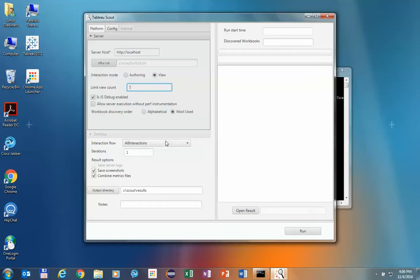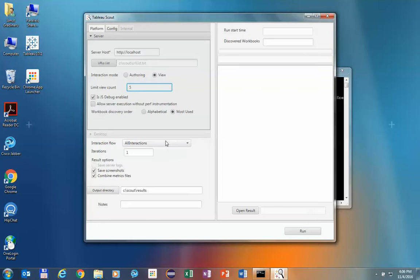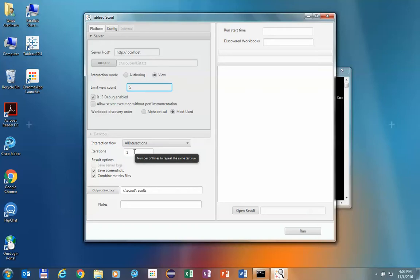Here you can set what flow to execute. This flow is more like a scenario. In this case, we're going to use all interactions, which means that all the interactions executable by Scout and applicable in the current state of the workbooks are going to be executed. Also, for this demo to not be too long, we're going to only run one iteration. We advise you to run multiple iterations — maybe five, six, or even more — to make sure that you eliminate outliers and find more data. And we have here the output directory where the results are going to be saved.